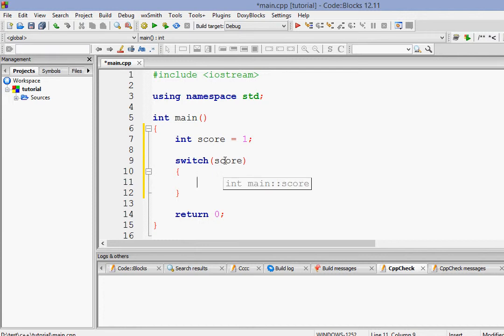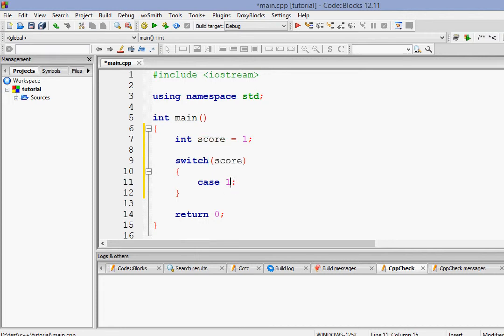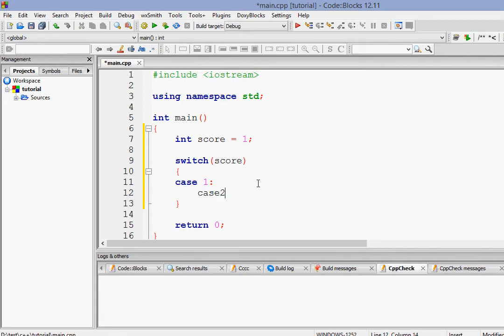Now, we have to do cases. So case 1, case 1 means when the value of score will be 1, we want to do this. Then again, when the value of score is 2, we want to do this.